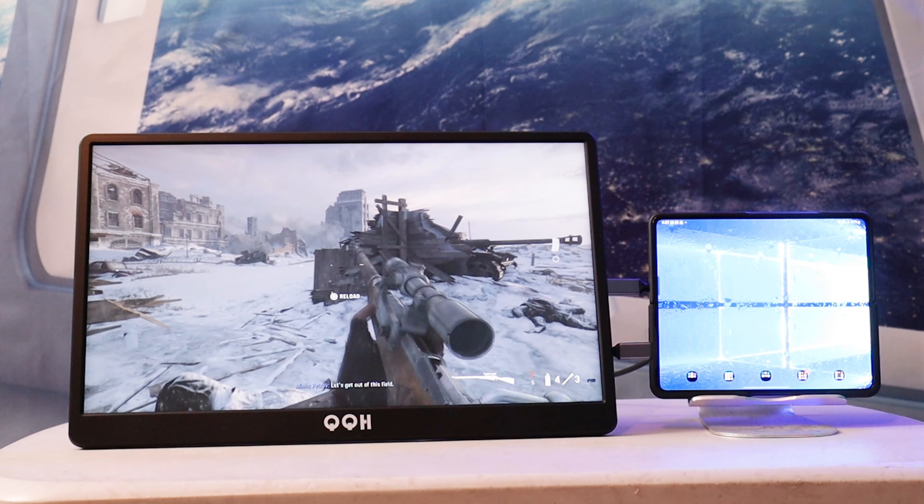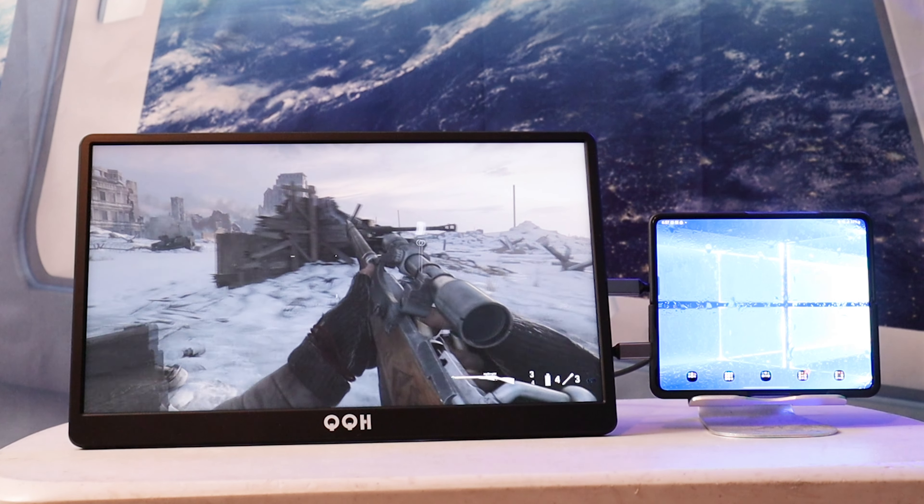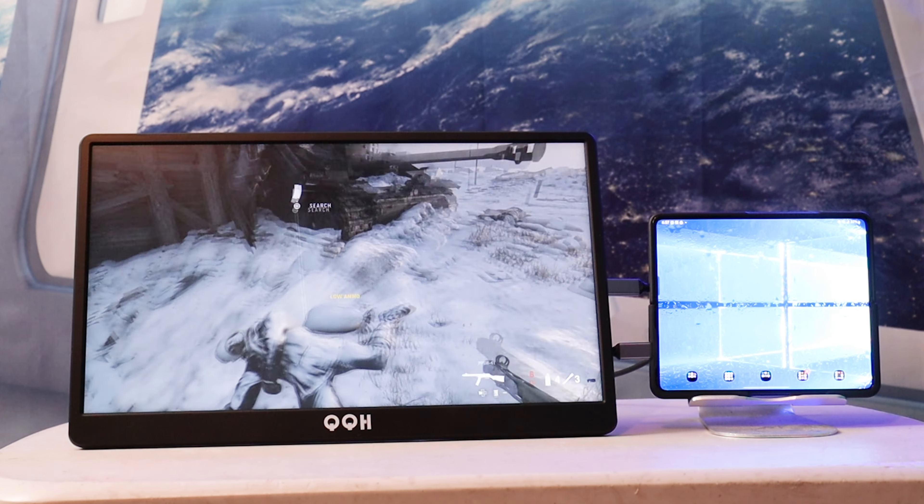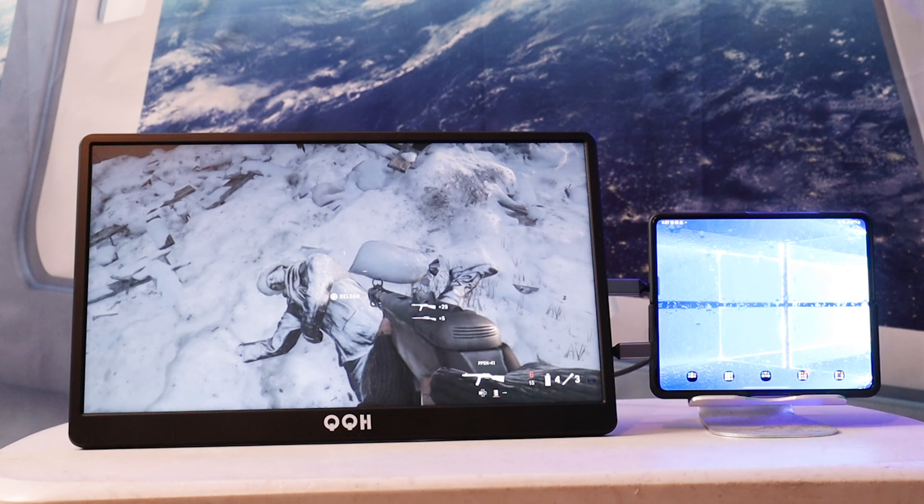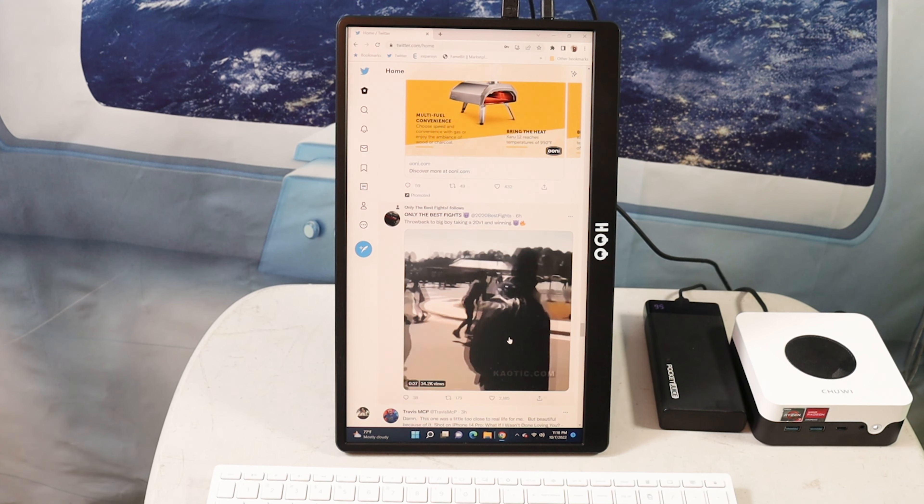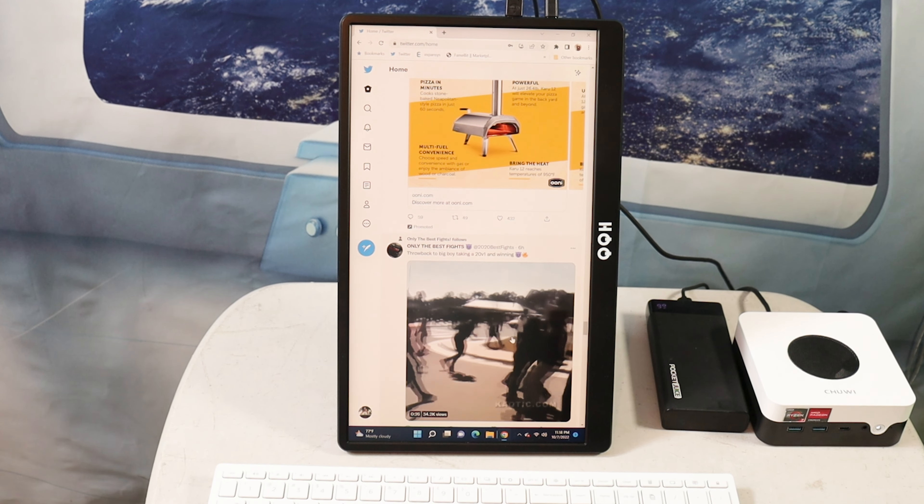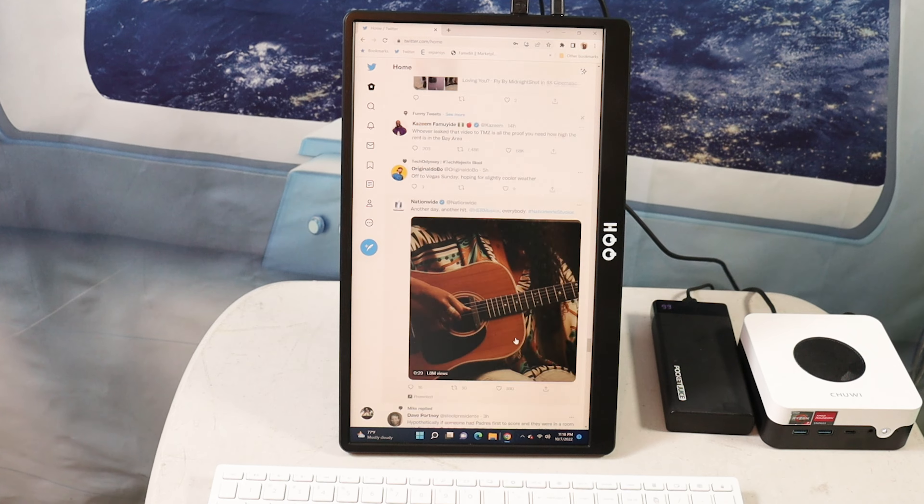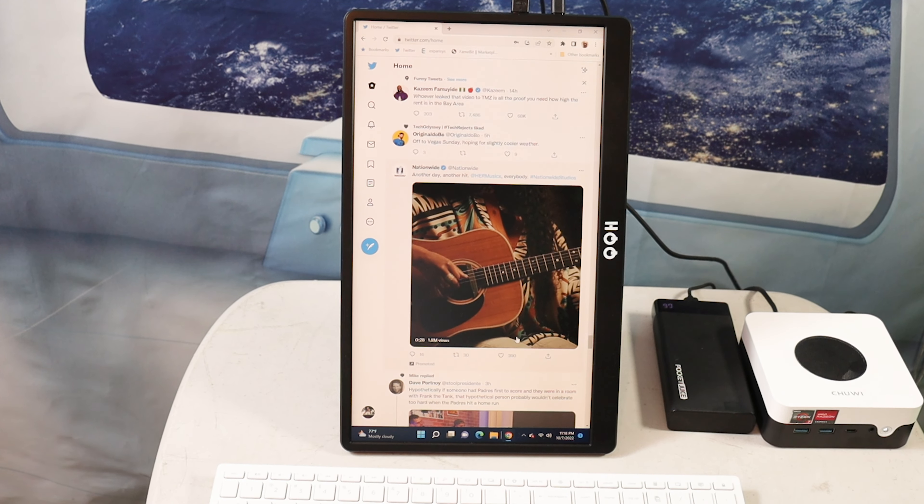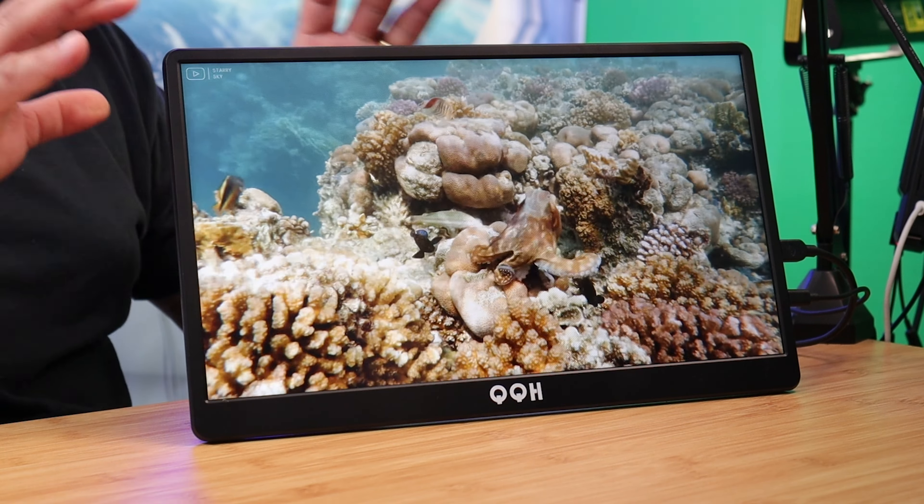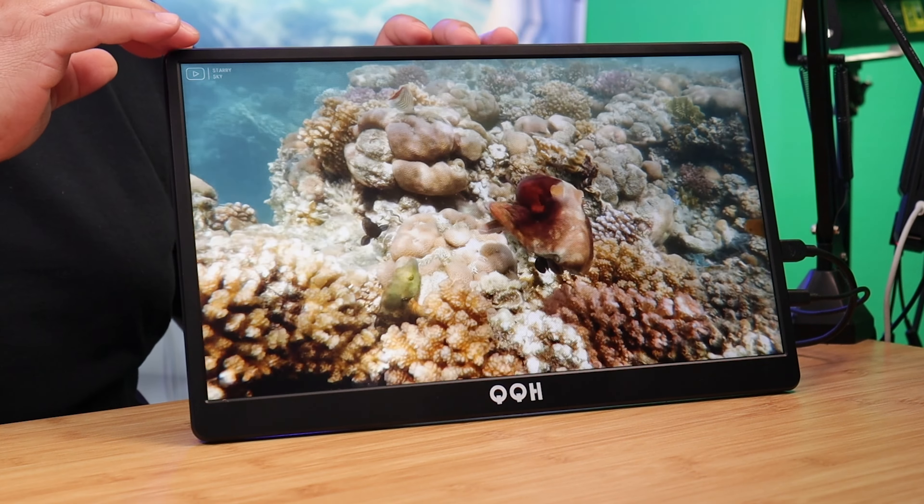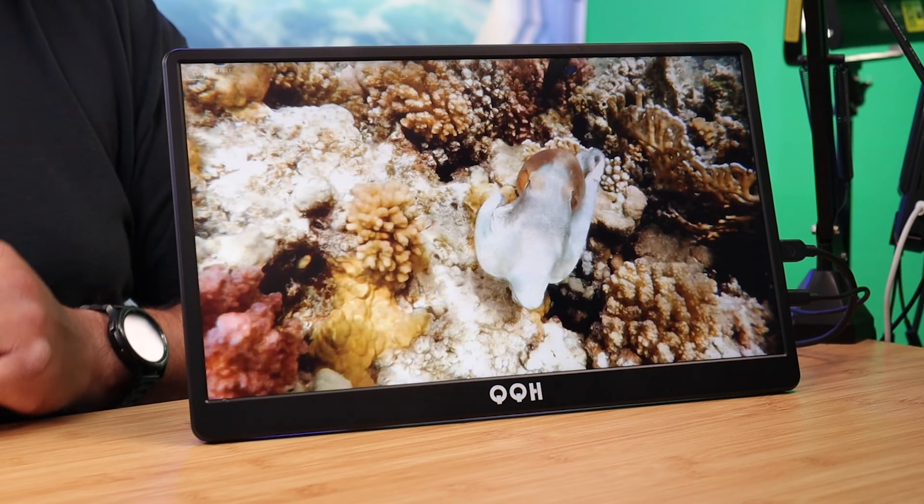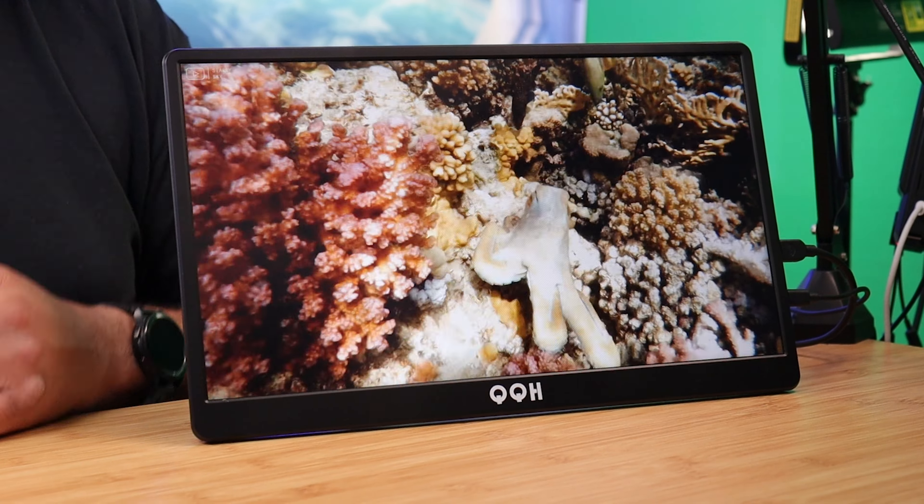If you use desktop mode on your smartphone, or you have a portable computer or a gaming system, you need a nice monitor that's capable of getting the job done. I'm reviewing the QQH 15.6-inch Full HD Monitor. Let me give you my thoughts about it.